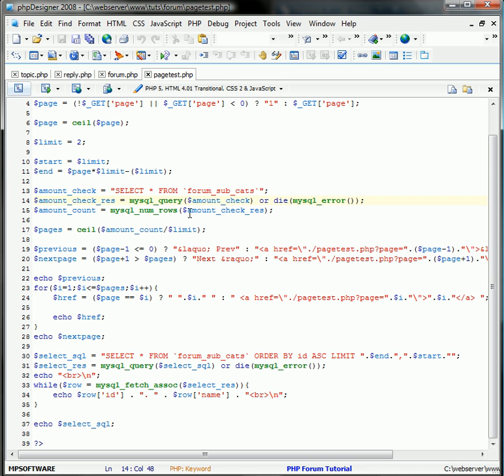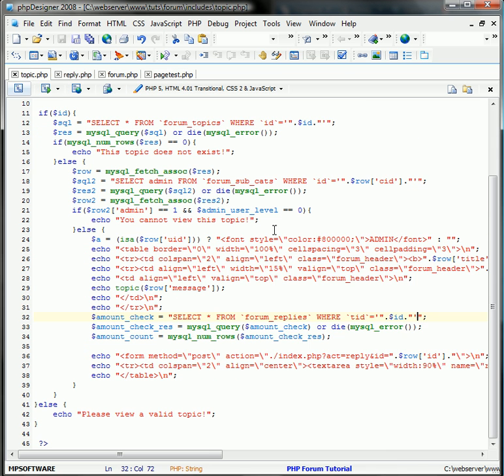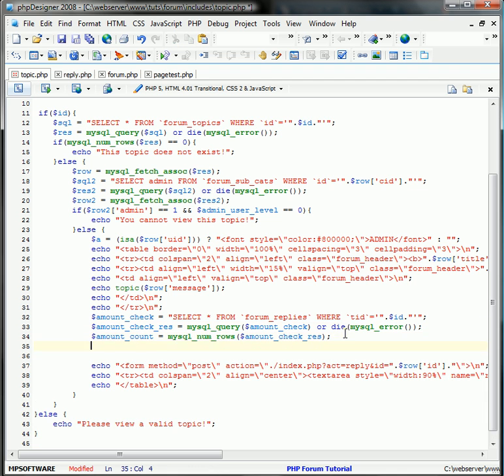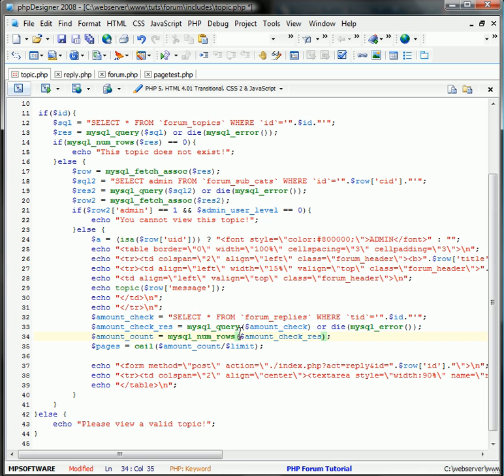And next here, we just want to limit how many pages there are. So we do, when we come here, amount_check or count, it basically tells us how many replies there are in that database.